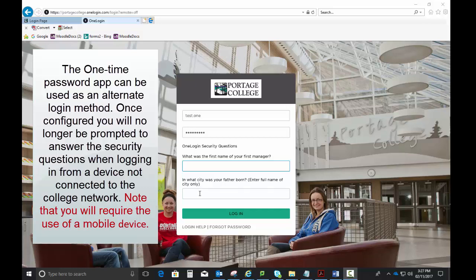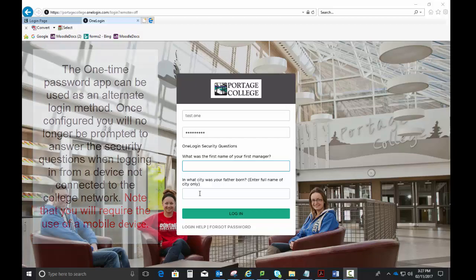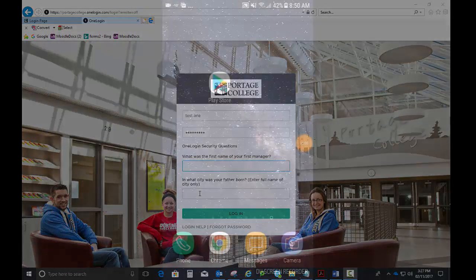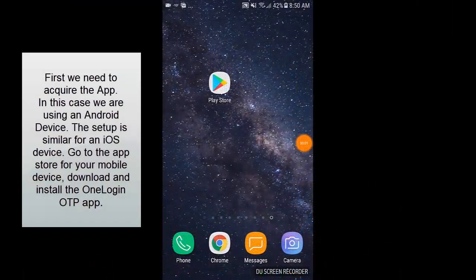Note that you will require the use of a mobile device. First, we need to acquire the app. In this case, we are using an Android device. The setup is similar for an iOS device. Go to the App Store for your mobile device, download and install the OneLogin OTP app.